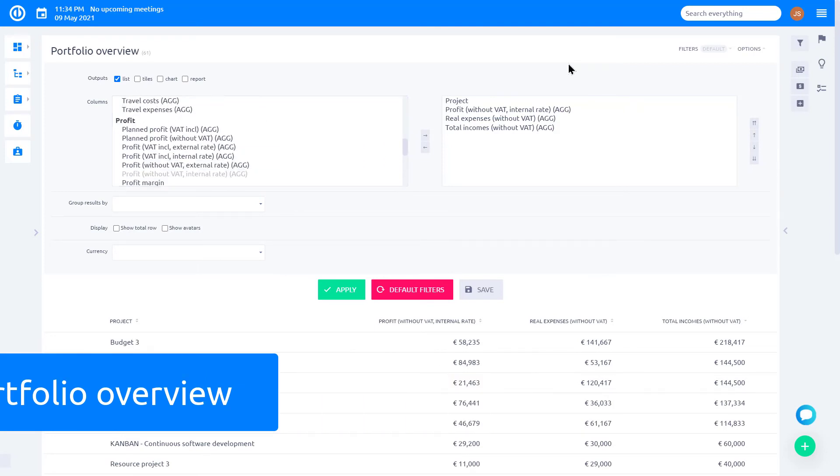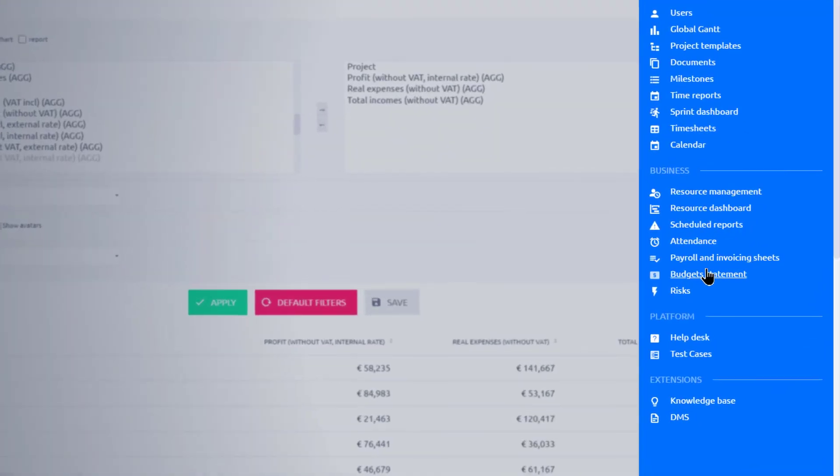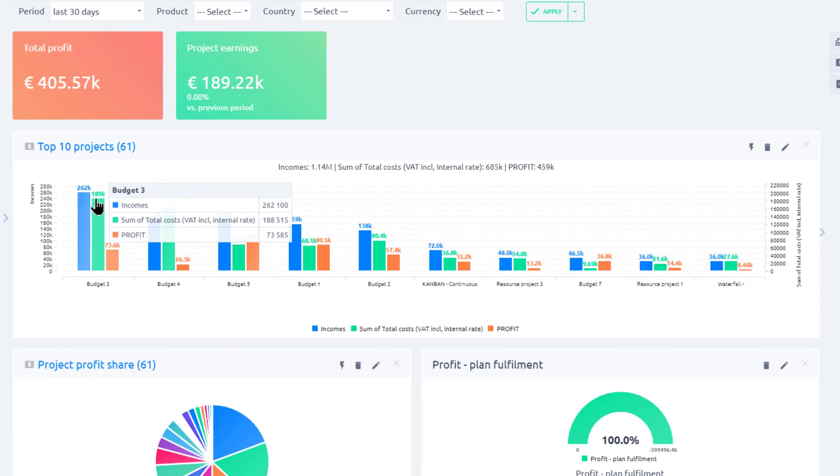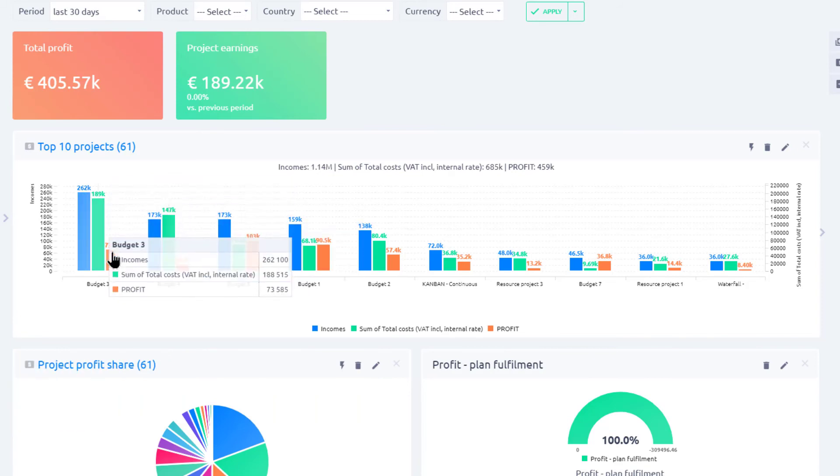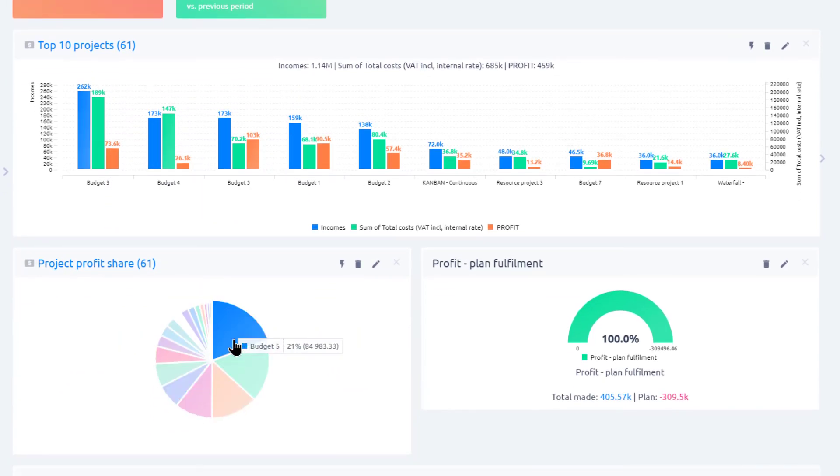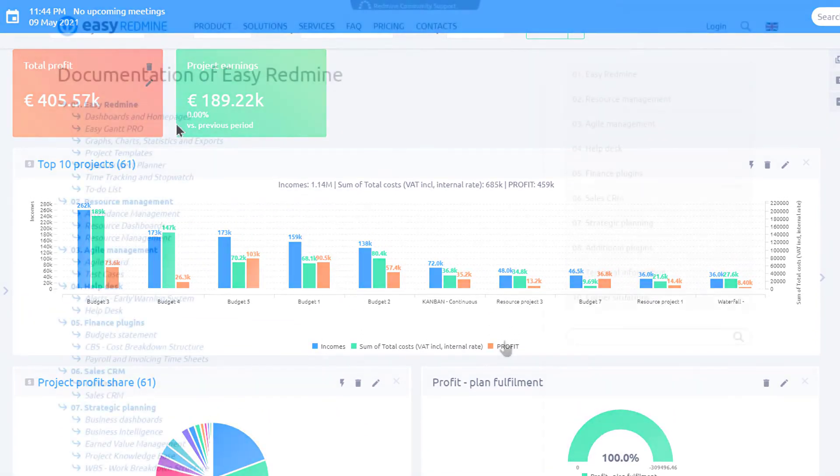You can also easily visualize financial performance of your projects. Bar charts to show revenues, expenses, and overall profits of your top projects. Pie chart to show profits and trends to visualize key metrics.